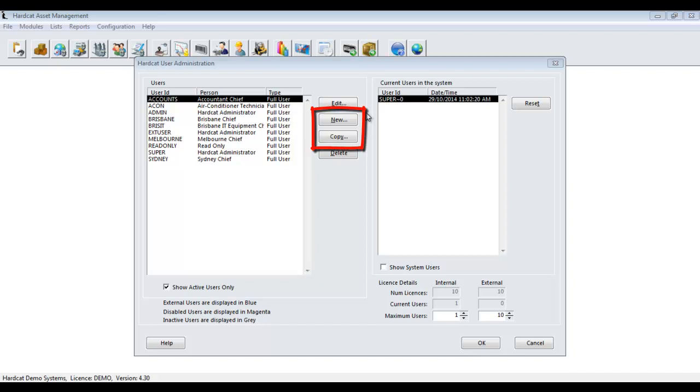To use the New function, the defaults that are created are based around the Hardcat Global Options, Disable Permissions for New Logins. If that is ticked on, all user rights are currently set to No rights, and you have to elevate the privileges. If that is unticked, all user rights are set to Full Access, RAD, and all options ticked within the Options area. Whereas the Copy feature will copy all the rights that are currently associated to whichever account is currently selected.